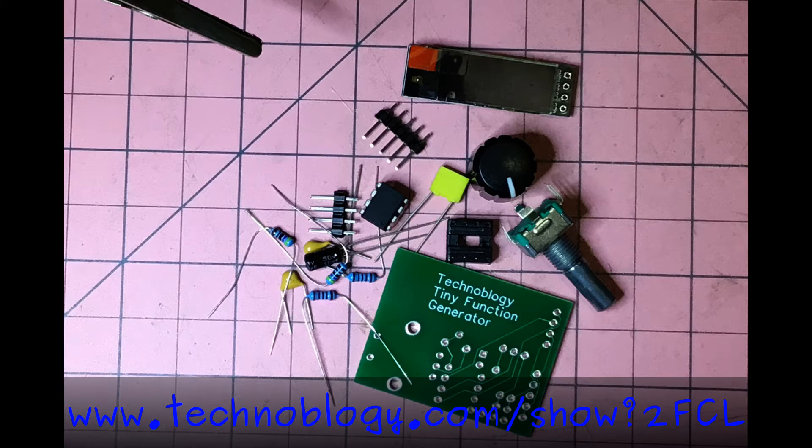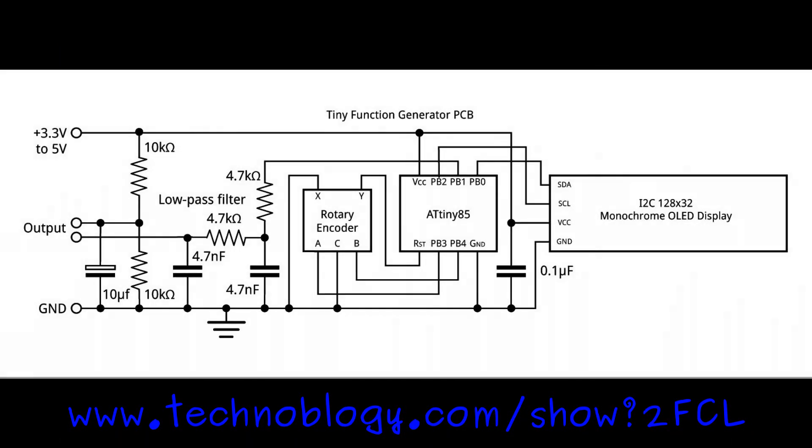This one caught my eye a while ago when I was looking at function generators. As you can see, it's very simple, just a few components: a rotary encoder, ATtiny85, and then an OLED display.